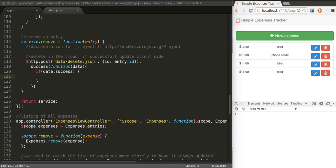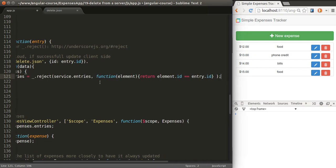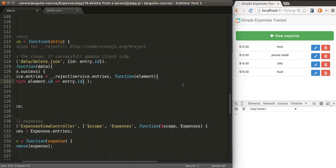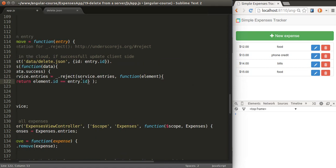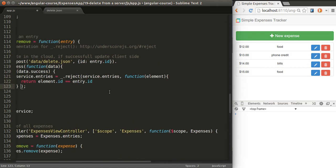We already had the code to remove the entry from our client side. And I'm just going to copy and paste it. It's using the reject method by underscore. So a quick overview of this method again.